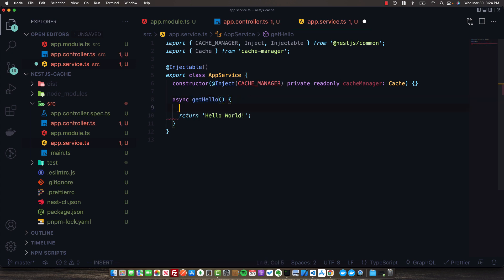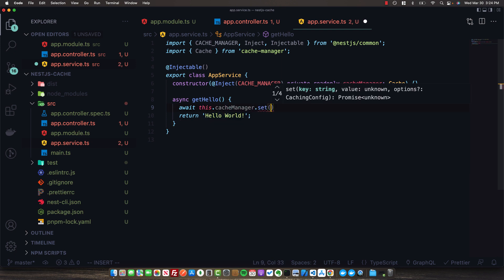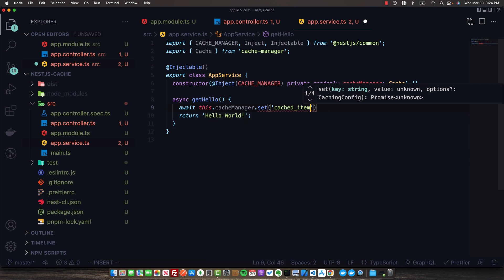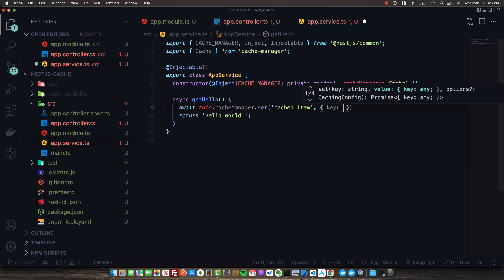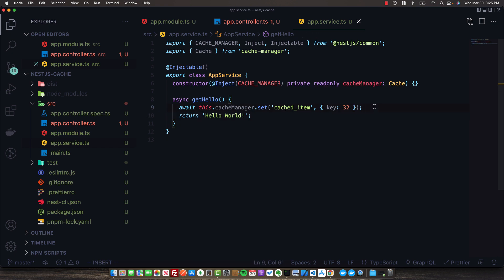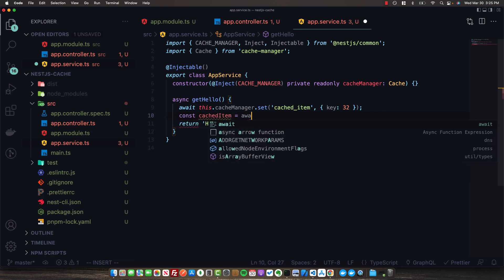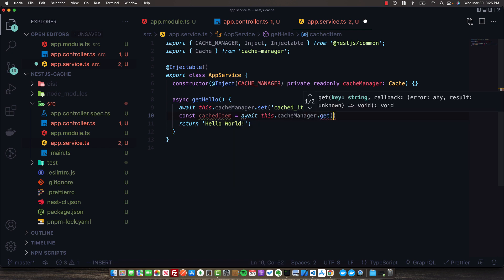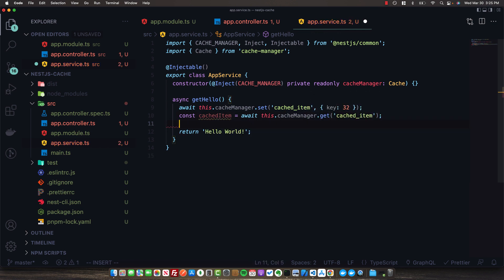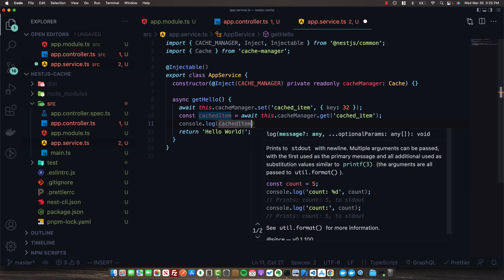Now that we have access to the cache manager, we can directly set and get items in our in-memory store. We'll make our function asynchronous and remove the return type. To set an item on the cache, we call this.cacheManager.set, provide the key, and then provide a value - which can be anything: a primitive like an integer, a string, or an entire object. So we really have no limitations on what we can cache. To get things from the cache, we use await this.cacheManager.get with that same key, and then log out the cached item.